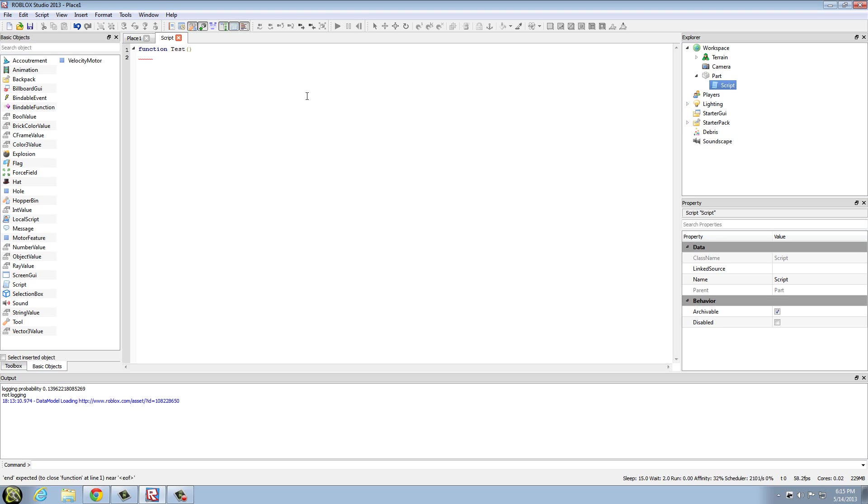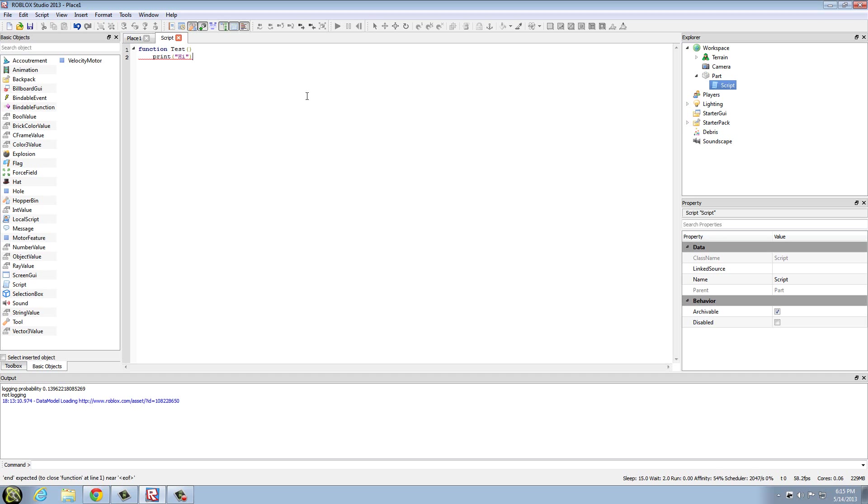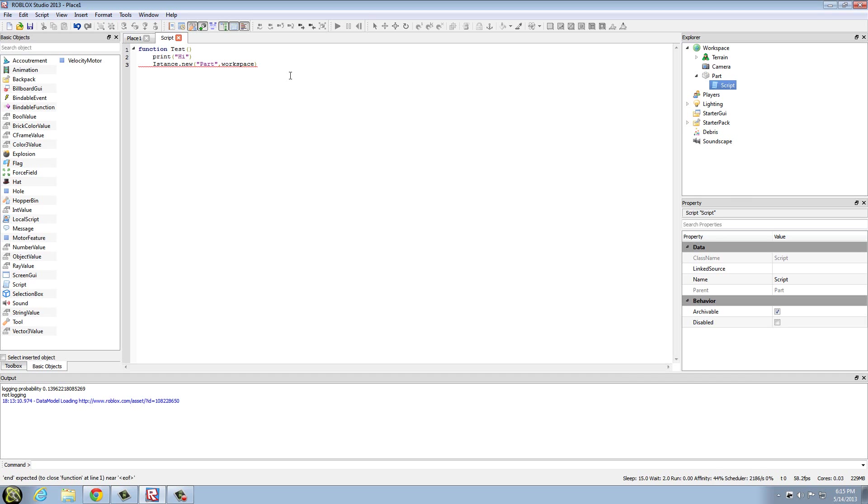And then you're going to have to put parentheses for the arguments. You can do anything inside a function, like you could do print high, or you can do instances and things like that.